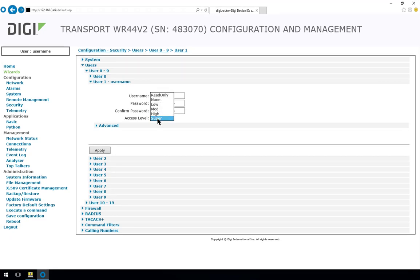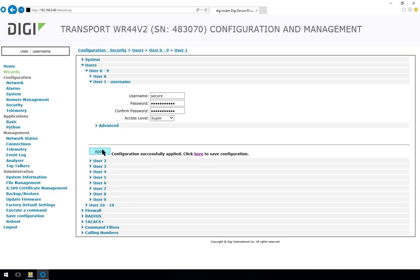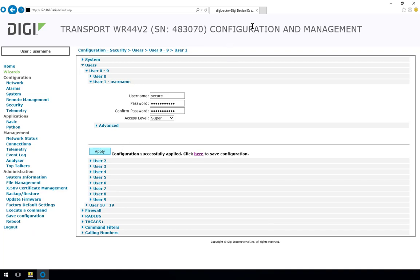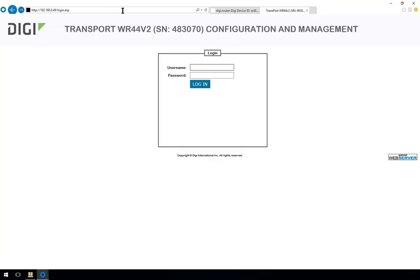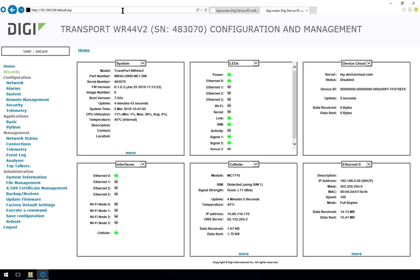This is an administrative user level so different users can have a different level of access on this router. To test the username and password you have just configured don't log out of the router on this tab in case you've made a typo and you don't realize it. Open up a new tab, pop in the IP address and enter the username and password that you have just configured. Then if anything goes wrong it allows you to flick back to the other tab and reconfigure the username and password again and retry.